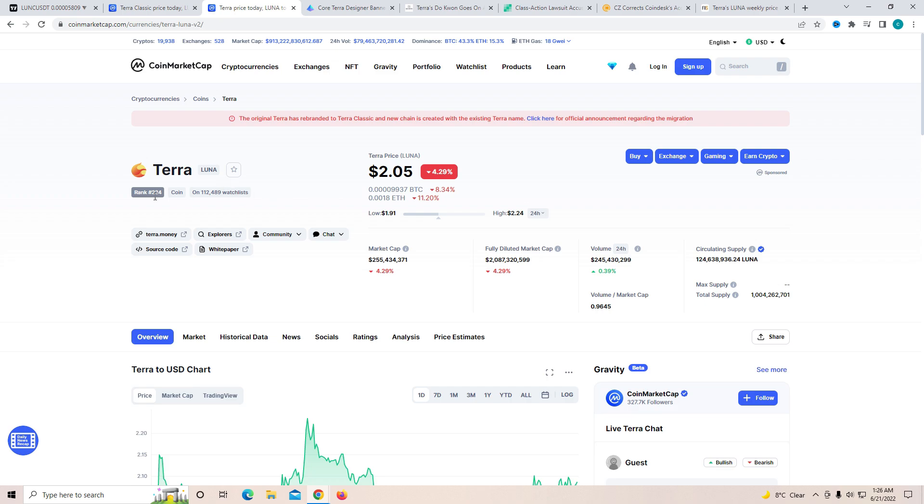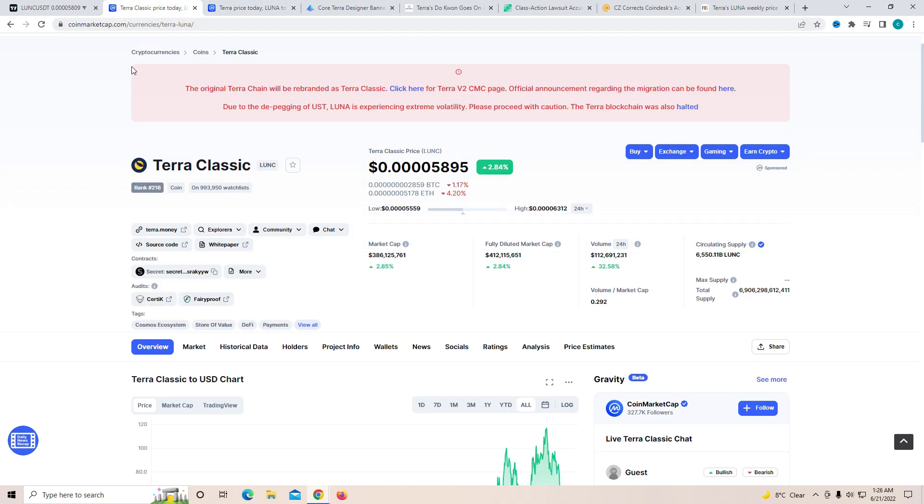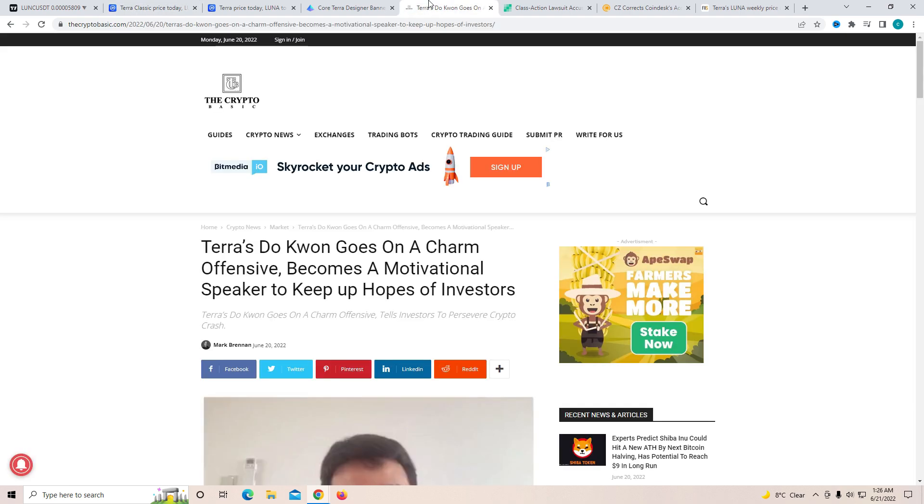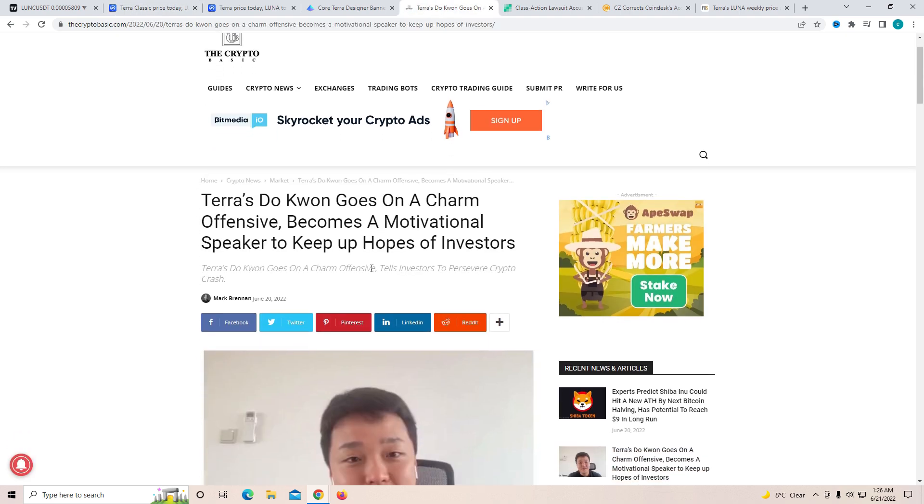And also if you decide to look at the market cap number, it is 224 and Terra Classic is 216, so the market cap of Terra Classic is slightly better compared to Terra 2.0.